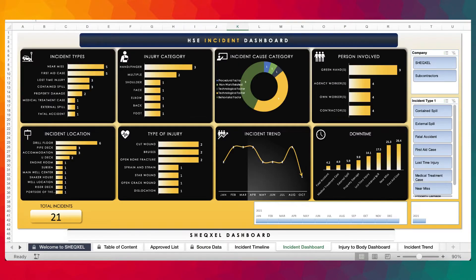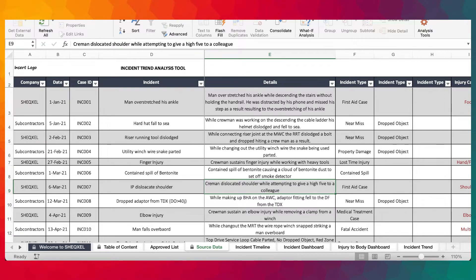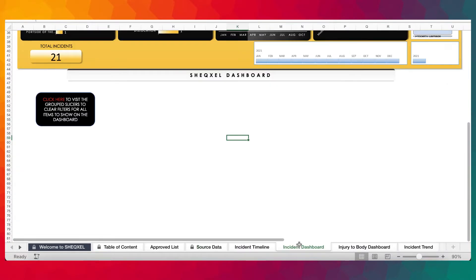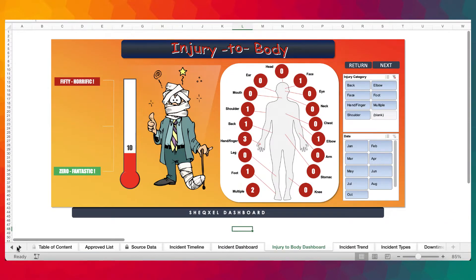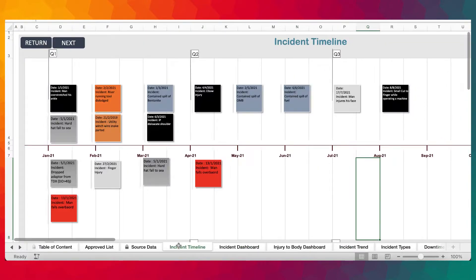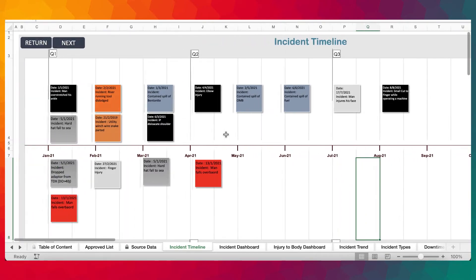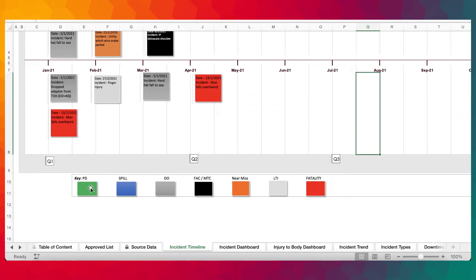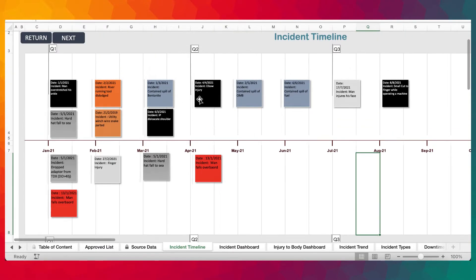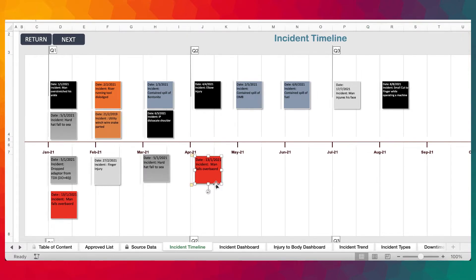Once you've built your database, go to the data tab on the menu and click on refresh all. That will update the incident dashboard, the injury-to-body dashboard, the incident trend report, and all the other reports. You can then manually build a timeline of your incidents for your safety campaigns by ensuring the color codes are right and populating the shapes according to the date when each incident occurred, in a visually appealing format.